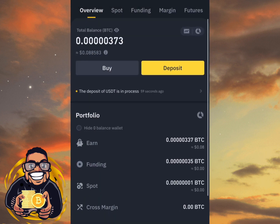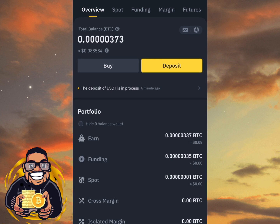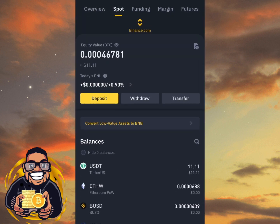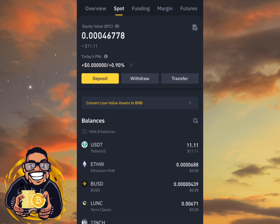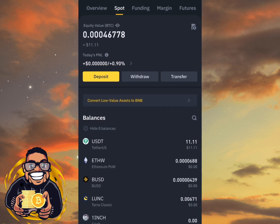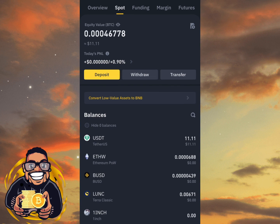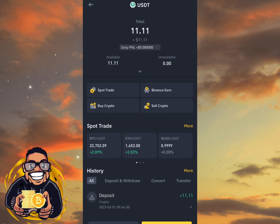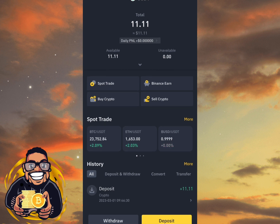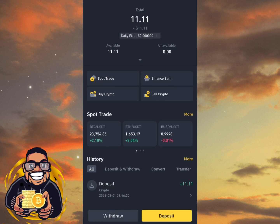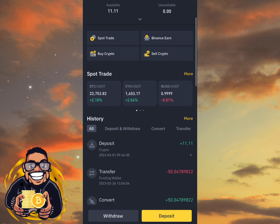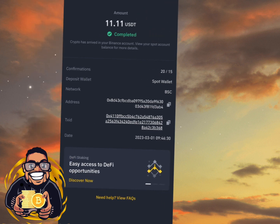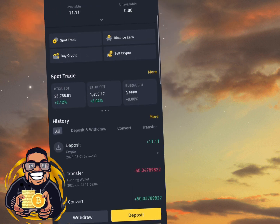That's how to send any coin from Trust Wallet to your Binance app. Just follow these steps and you will be able to transfer your coin correctly. You can see our USDT is already in our Binance app — let's open it. You can see it's 11 USDT, confirmed and completed.